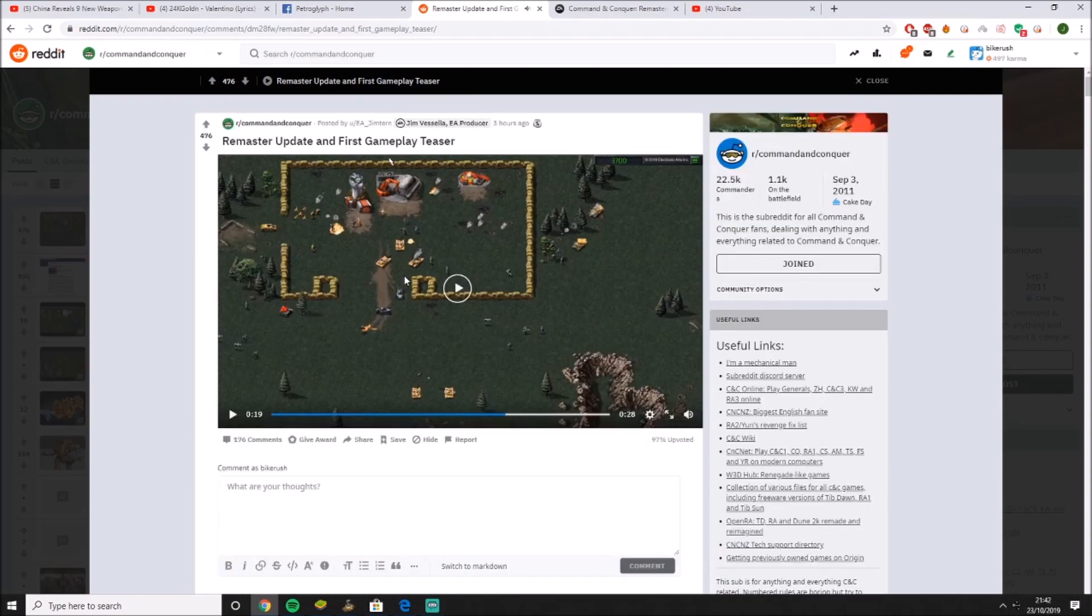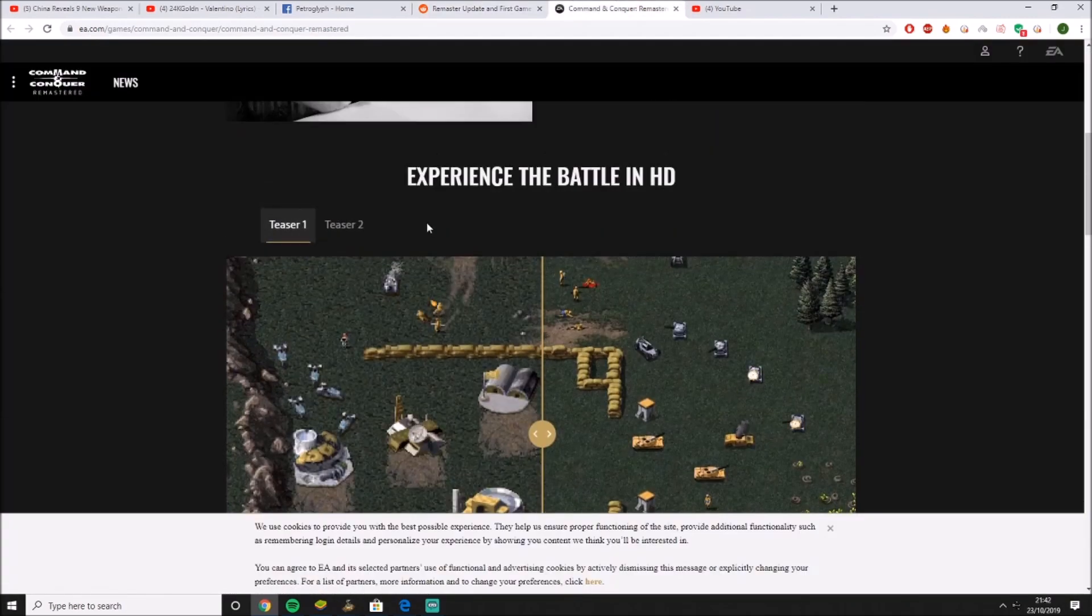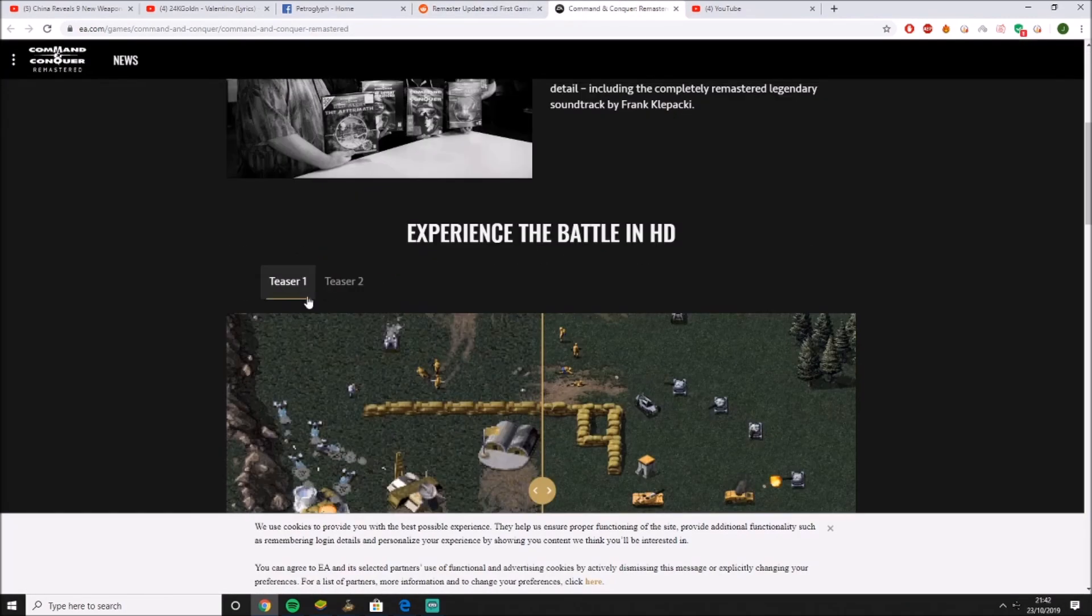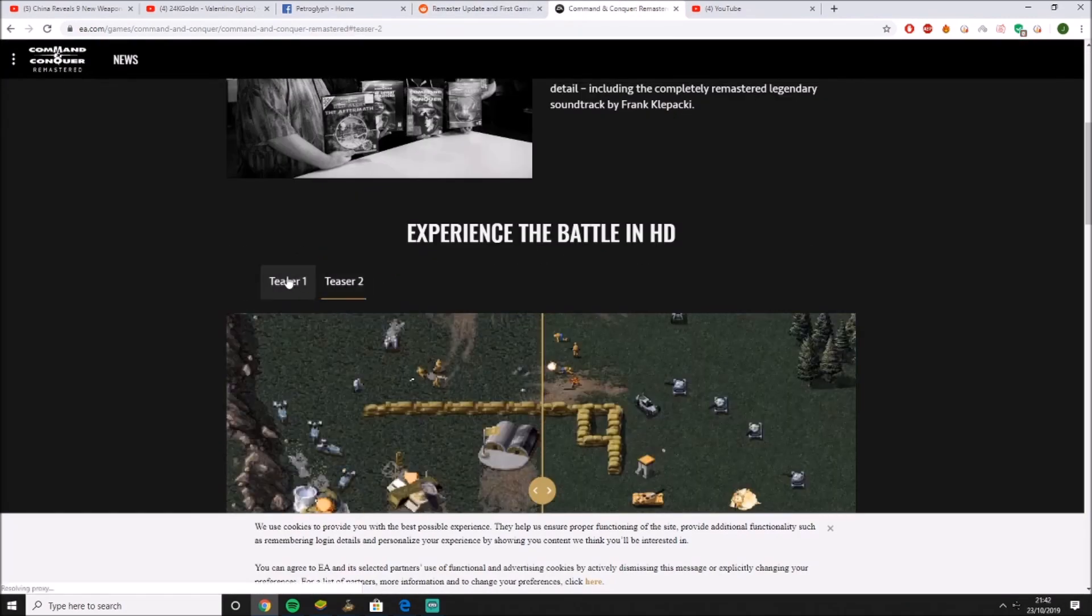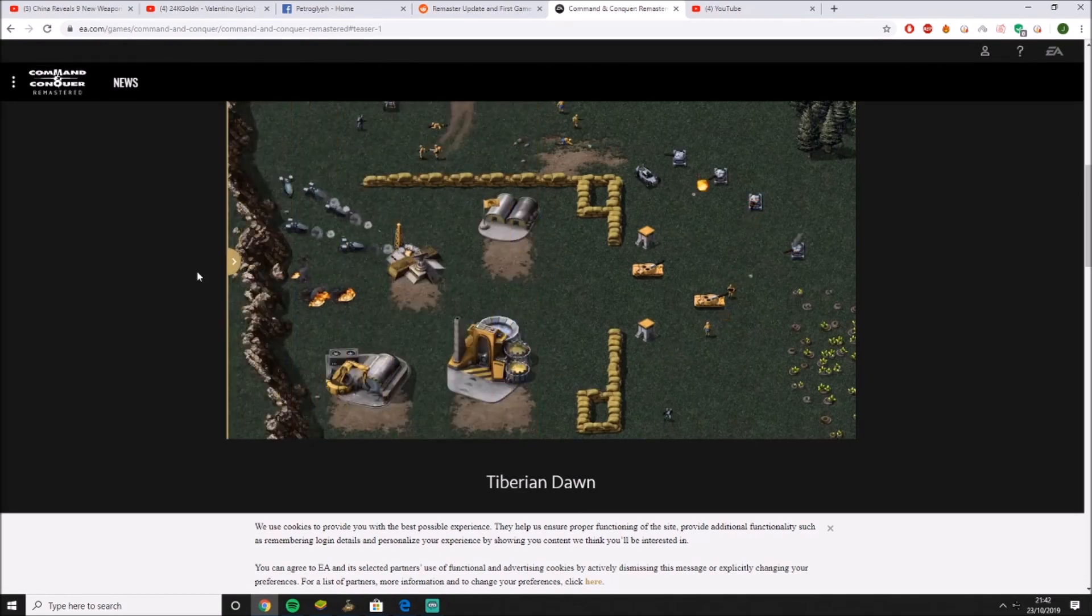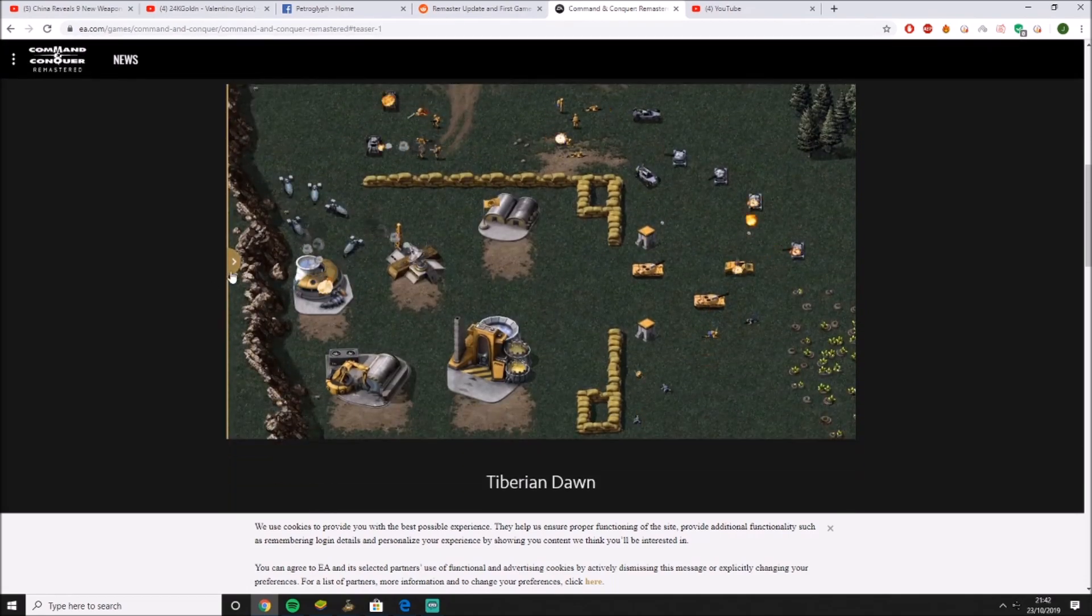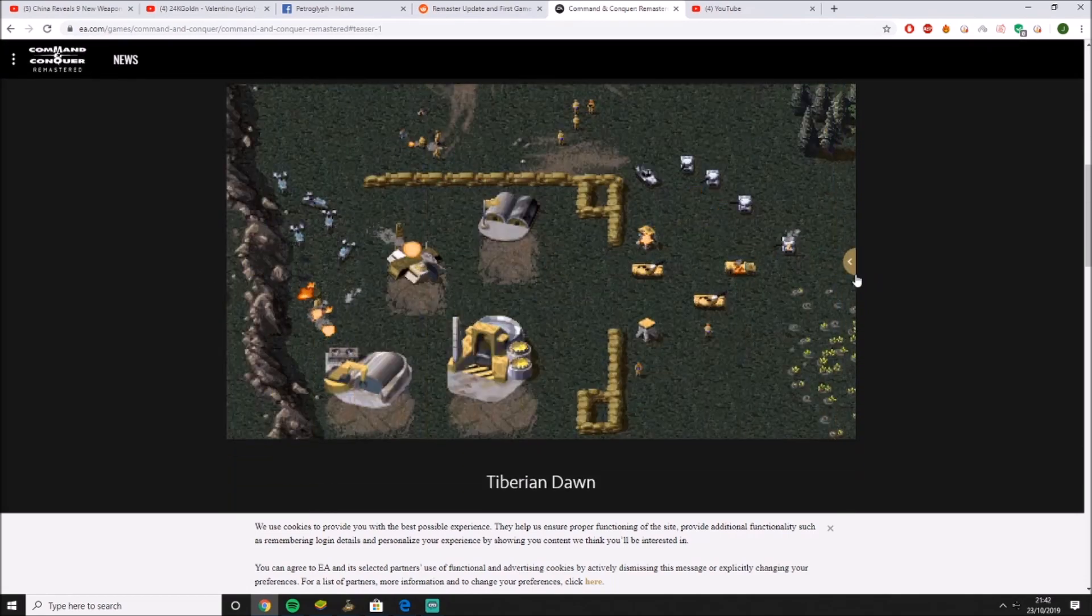So that's it, boys. We've got our first gameplay teaser. And we've got the Command & Conquer website up and running. Oh, there's another teaser here. Okay. Oh, look at this. Woo. Look at this, boys.